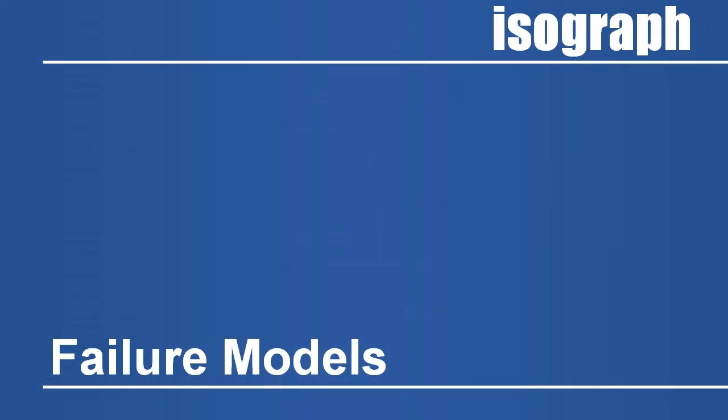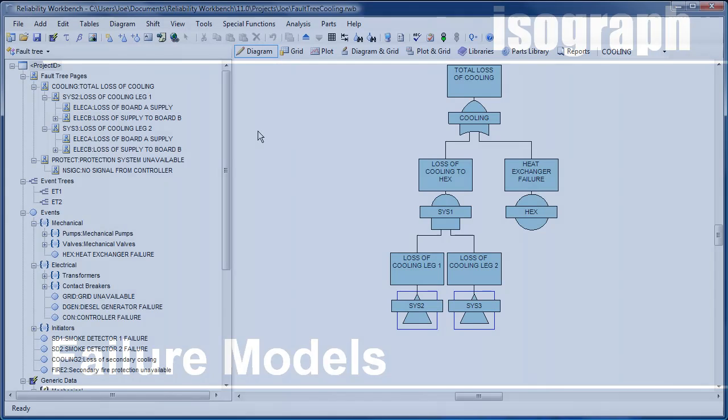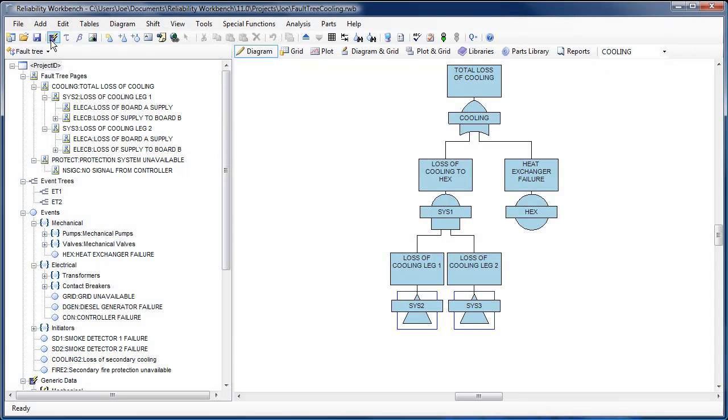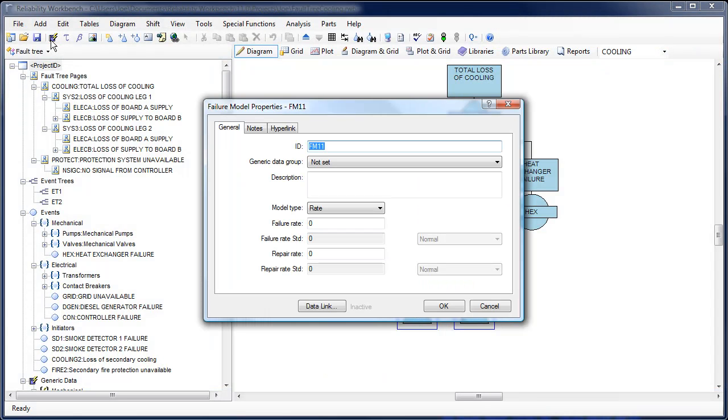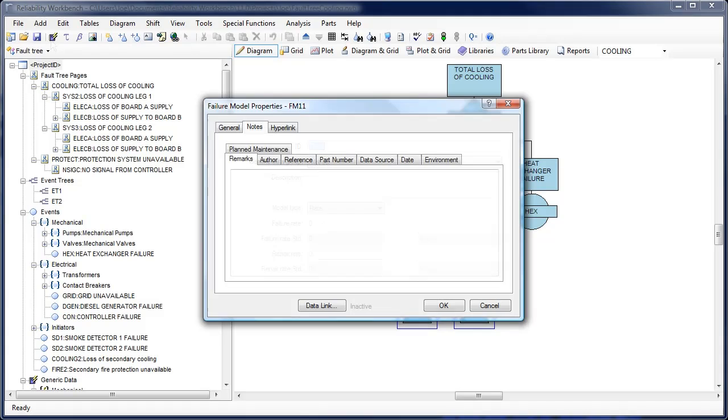Several improvements and additions have been made to the failure models. The dialog itself has been updated similarly to the Edit Gate and Event dialogs. It now allows for notes and hyperlinks to be associated with the model.